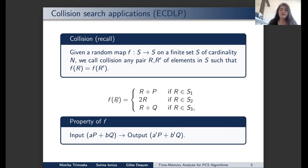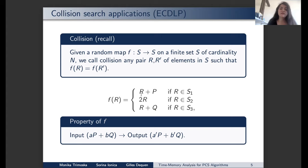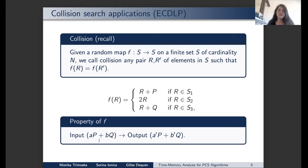Starting from a point R on the curve, the function F maps R into either R plus P, 2 times R, or R plus Q, where the set S is divided arbitrarily into three sets. The key property of this function is that if the input is a linear combination of P and Q, then the output should also be a linear combination of P and Q — a different one with different coefficients.